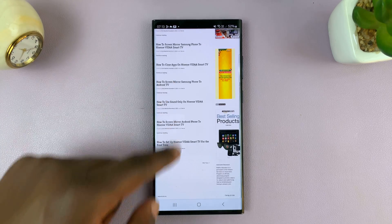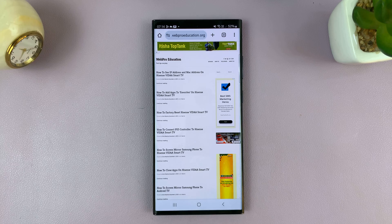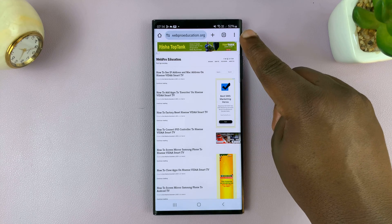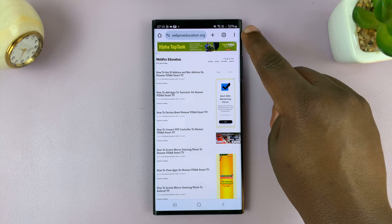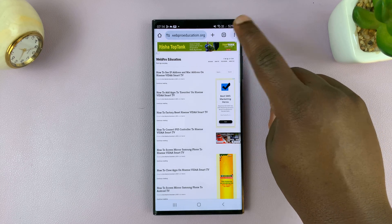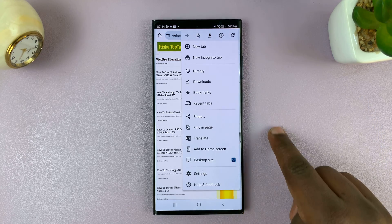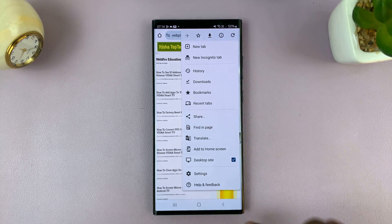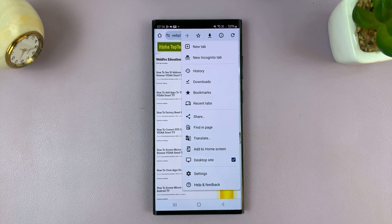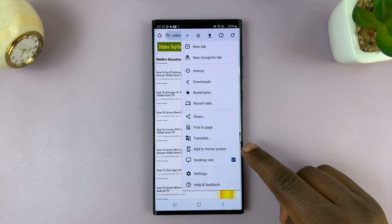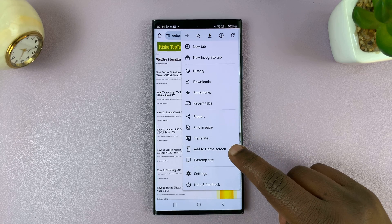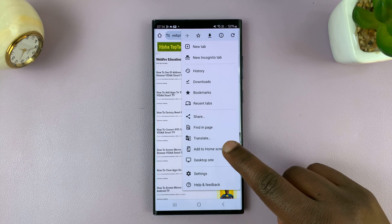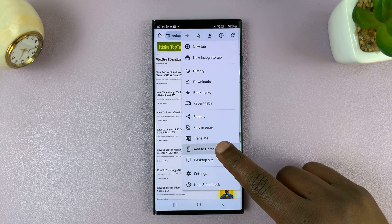Once you have the website open, tap on the three dots in the top right corner, and from the Chrome menu that pops down you'll see 'Add to home screen.' Tap on that.